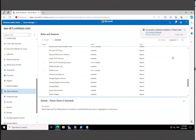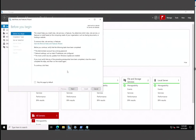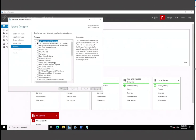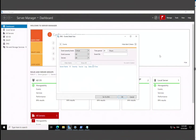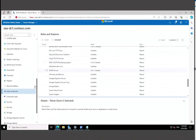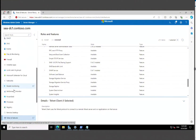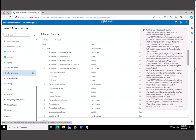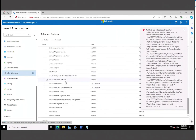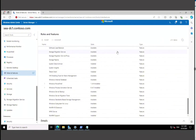That worked perfectly. If you go back to Server Manager and click Add Roles and Features, you can verify the Telnet feature is added. Alternatively, within Windows Admin Center, go to Installed and scroll down to find Telnet — it says Installed. That's ultimately all you need to do to verify it.